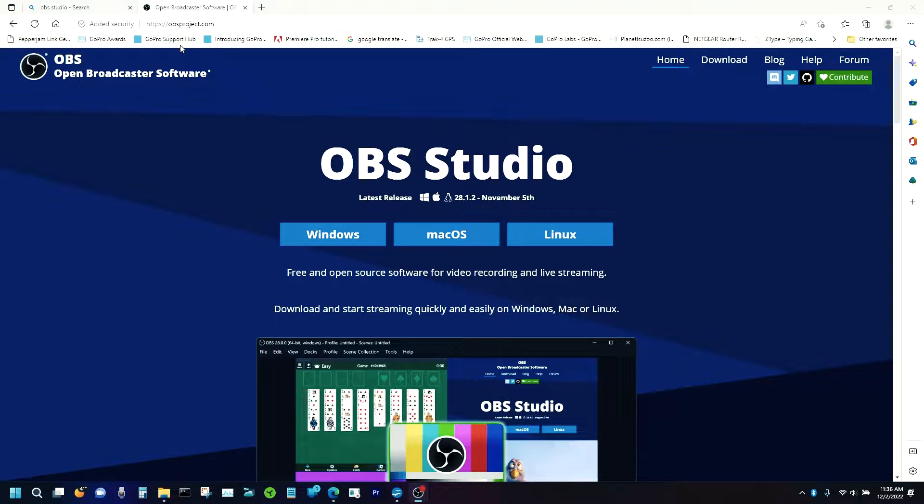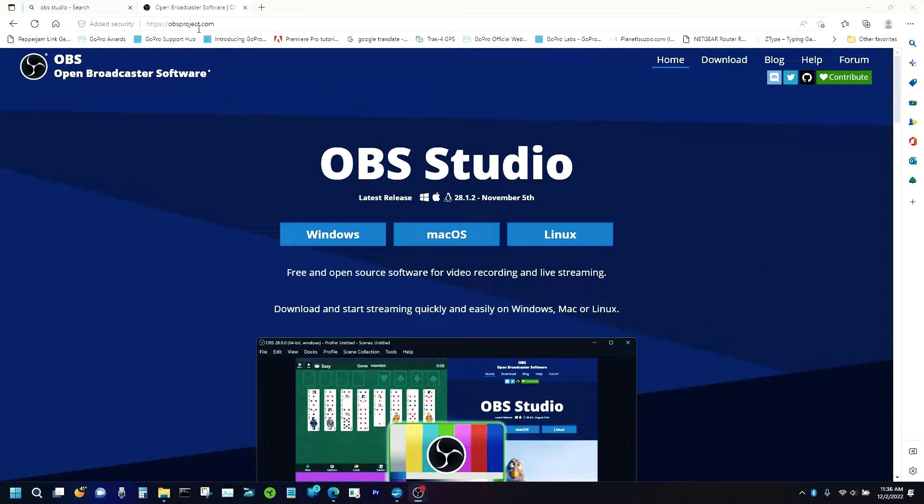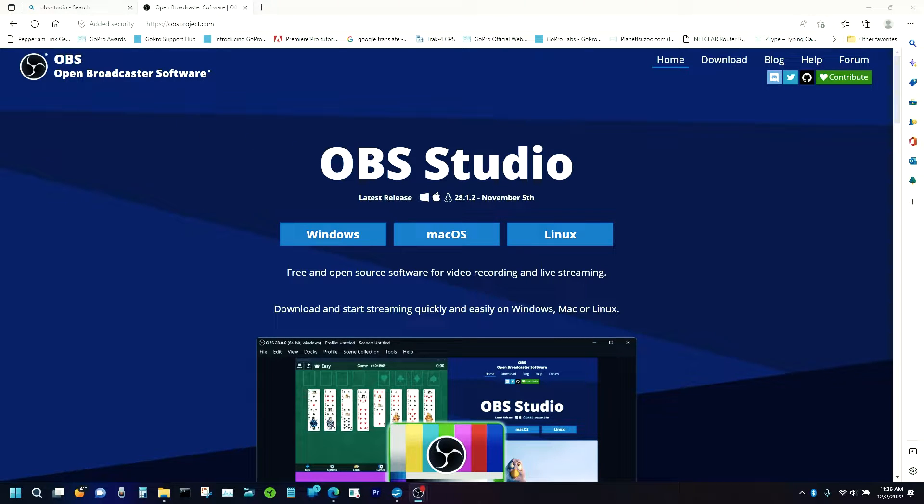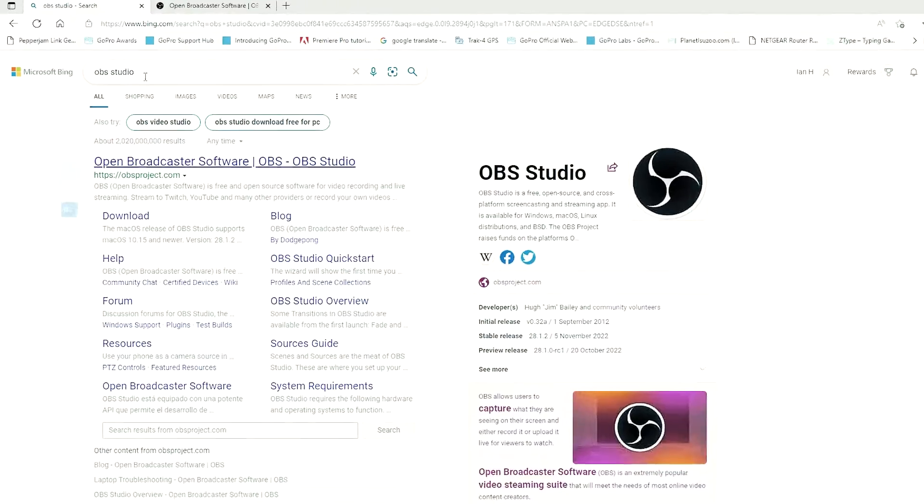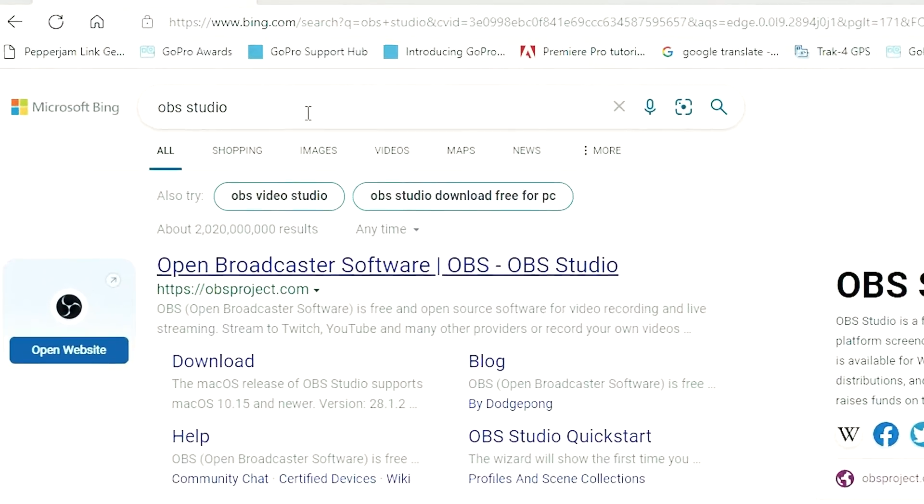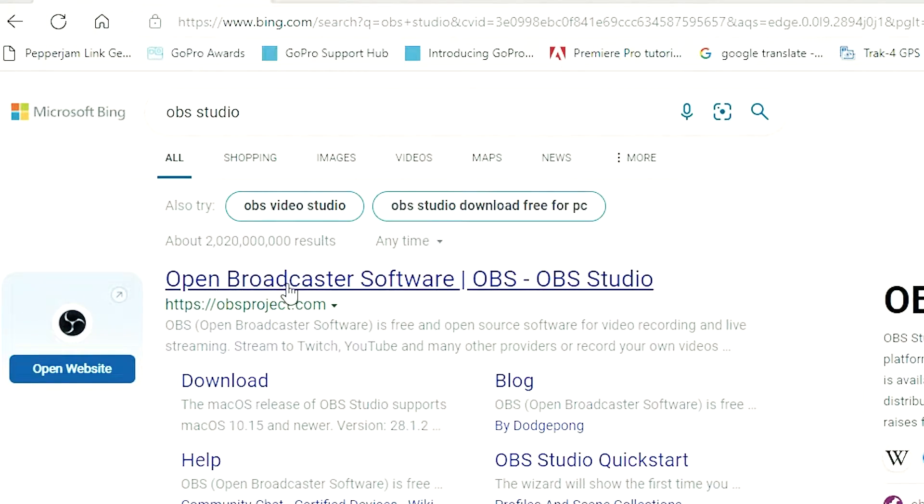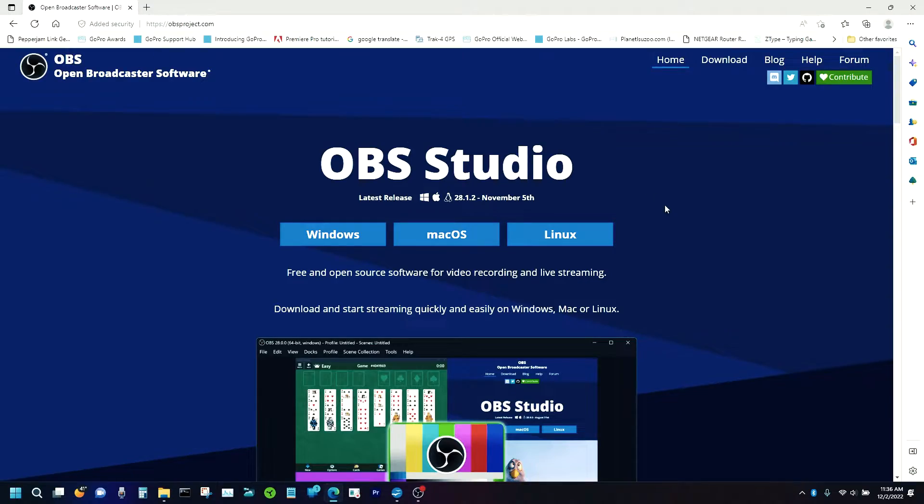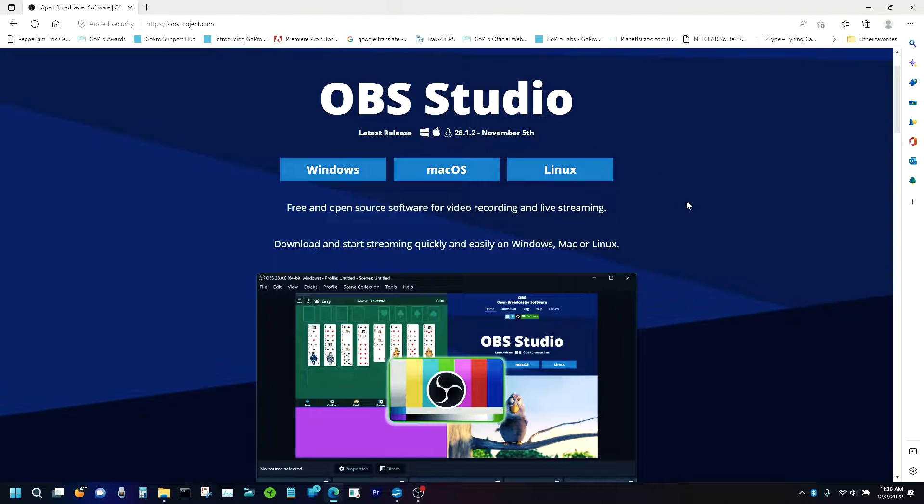So what is OBS Studio? Where do you get it? And how do you use it? Well, if you just type in obsproject.com into the internet, it'll bring you up to the OBS Studio, or you can just type in OBS Studio into your search engine, and there you go, it pops up straight away.